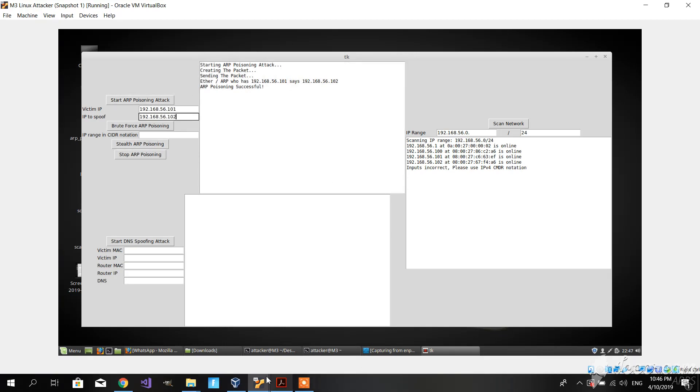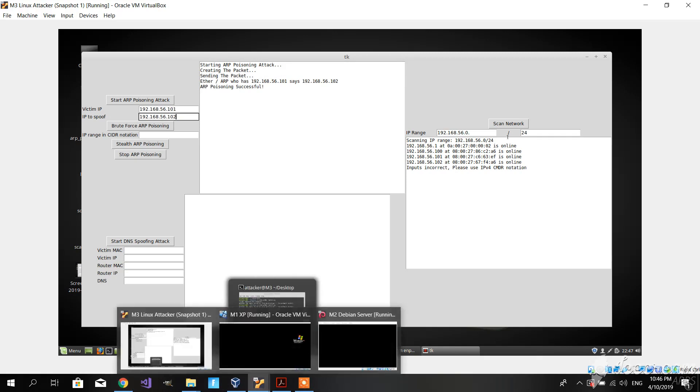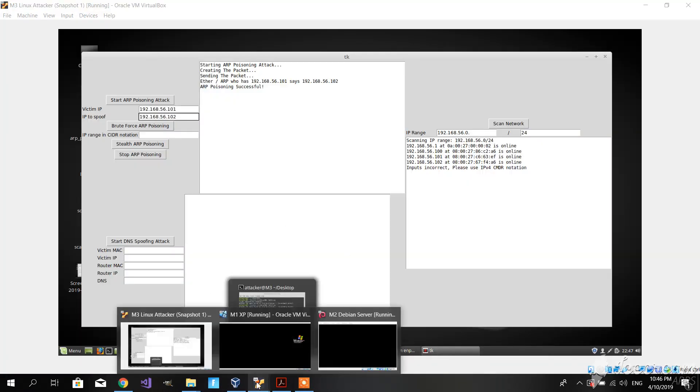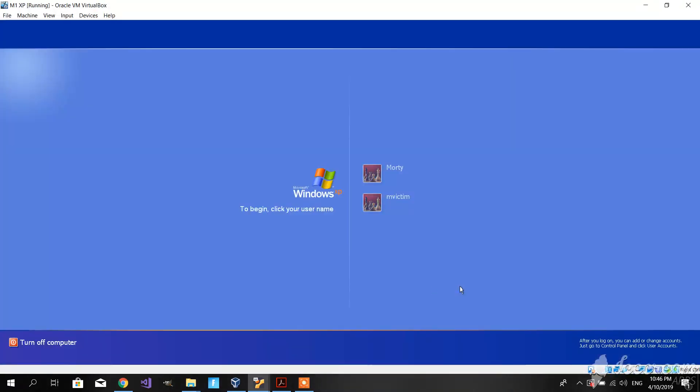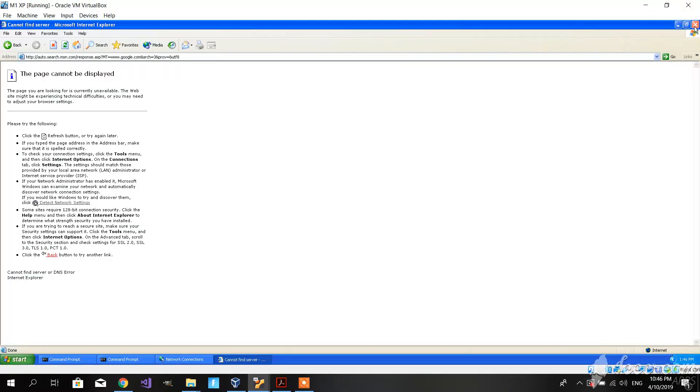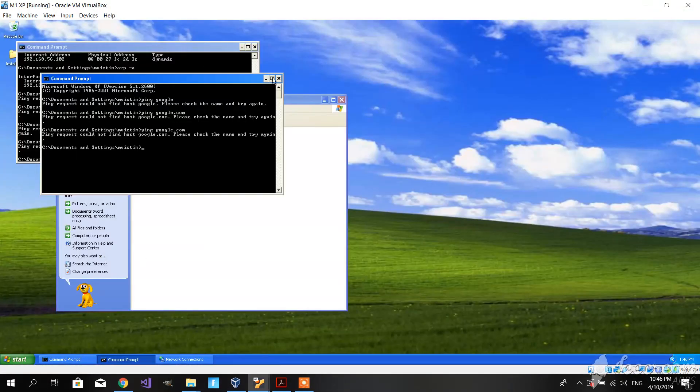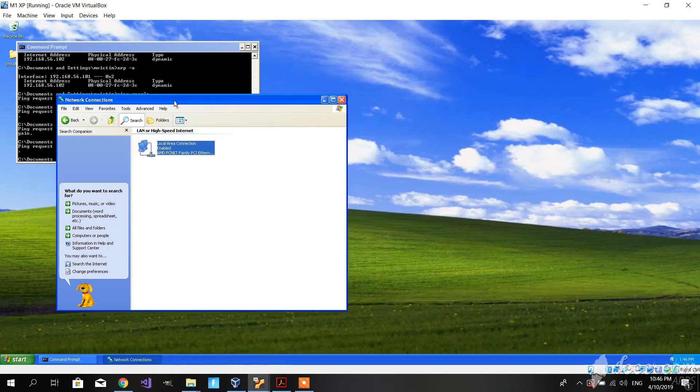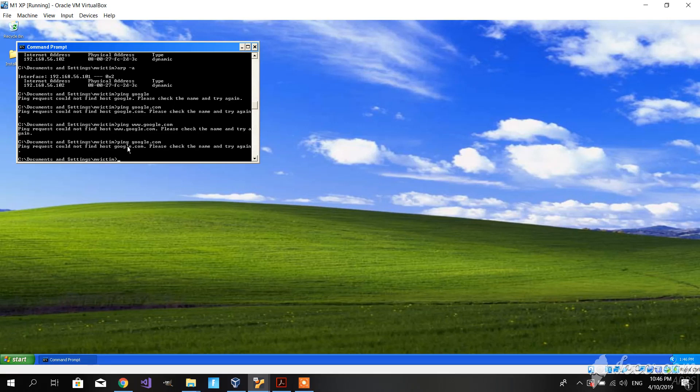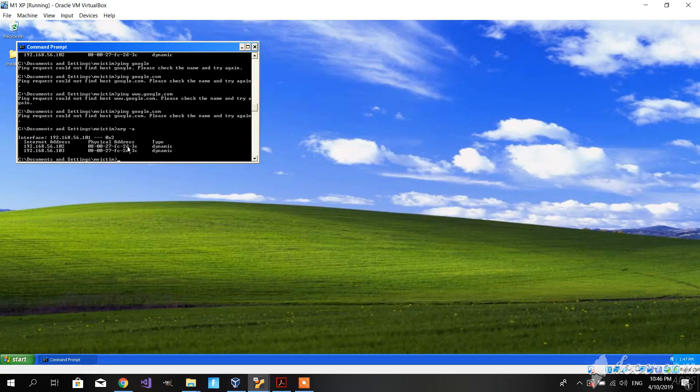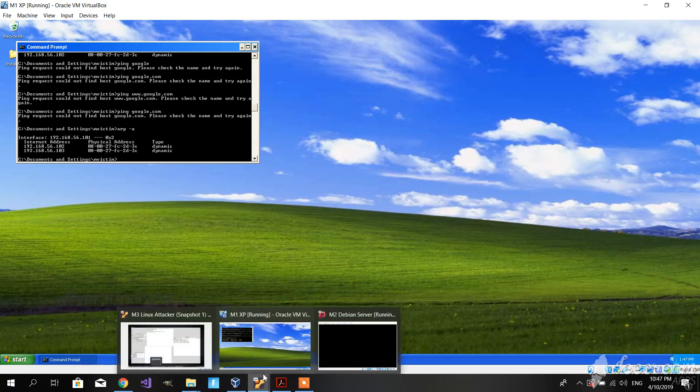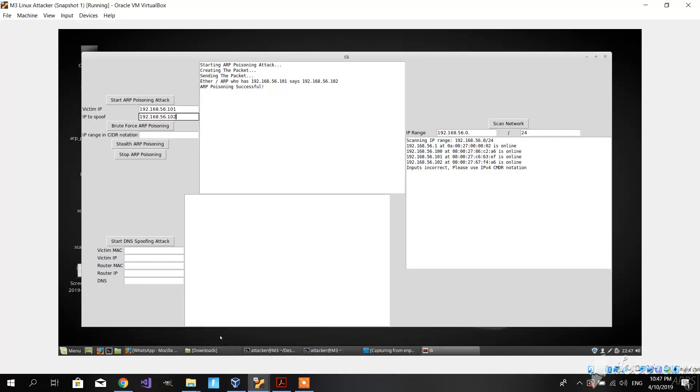Let's check if that worked. Let's go to M1 and check the ARP tables. We can see that M2 and M3 both point to the same physical address, which means that the ARP poisoning works. Let's proceed to the other tools.